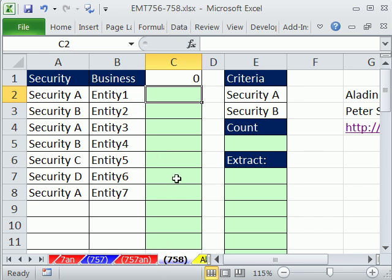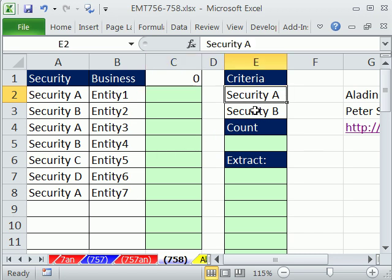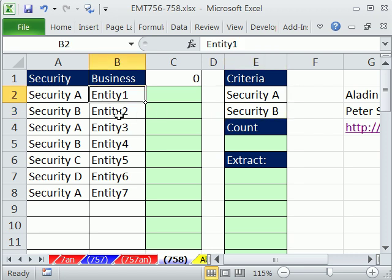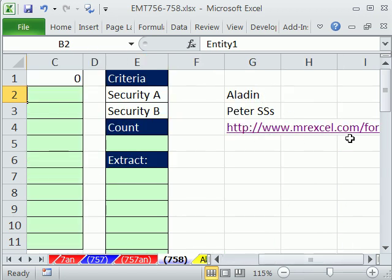In this video, we're going to extract some data based on two criteria. Here's the situation: we have a security column and a business column. Our criteria is, anytime you see Security A or B, we need to extract the business name. So we need this one, this one, this one, this one — not this one, not this one — and this one. This comes from a MrExcel message board post.